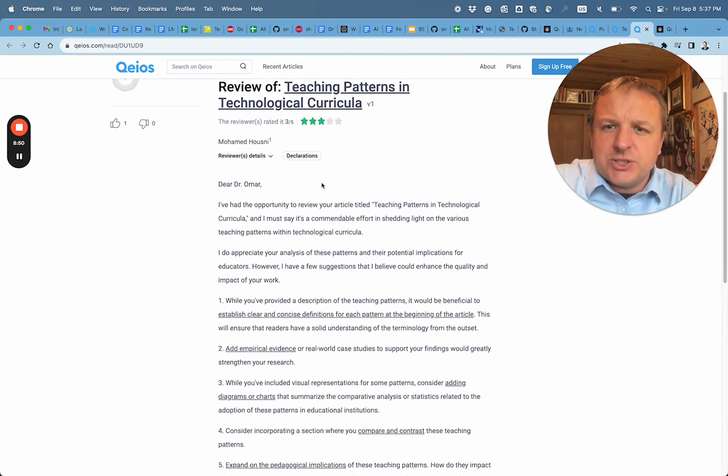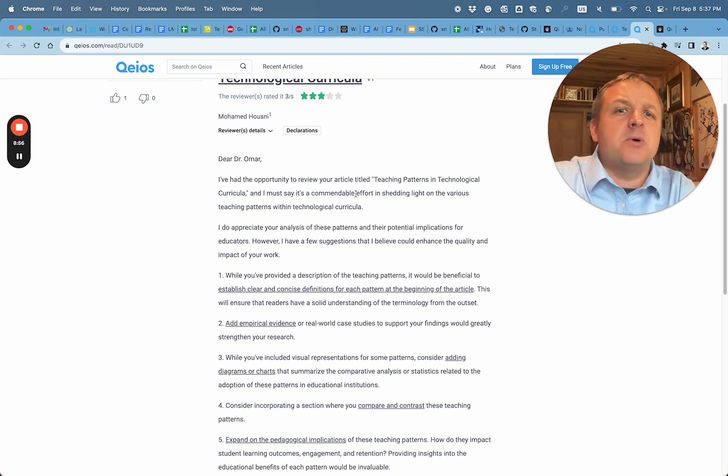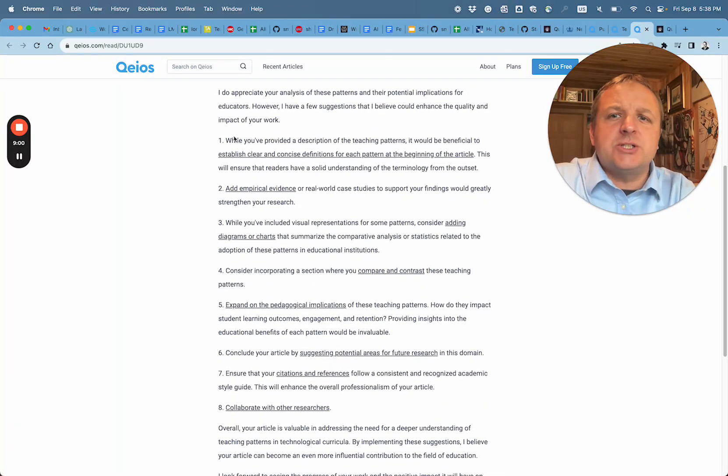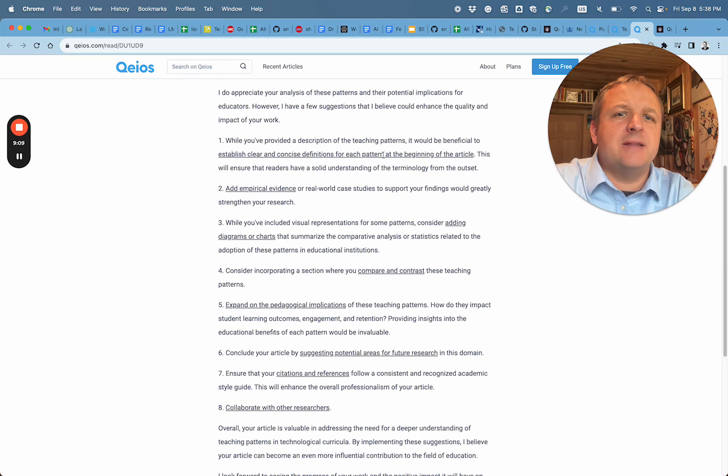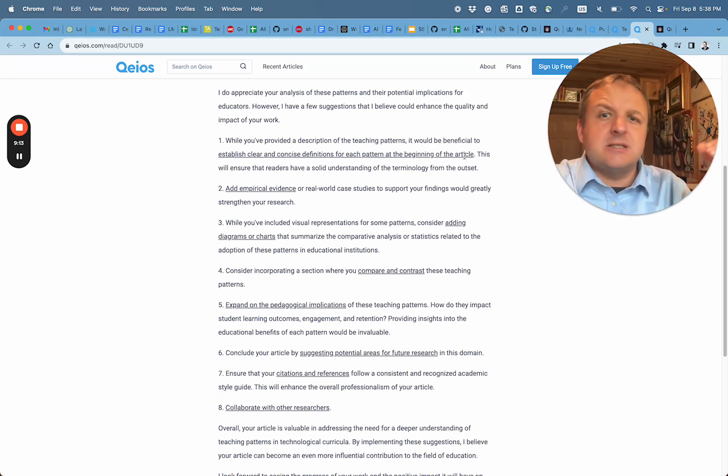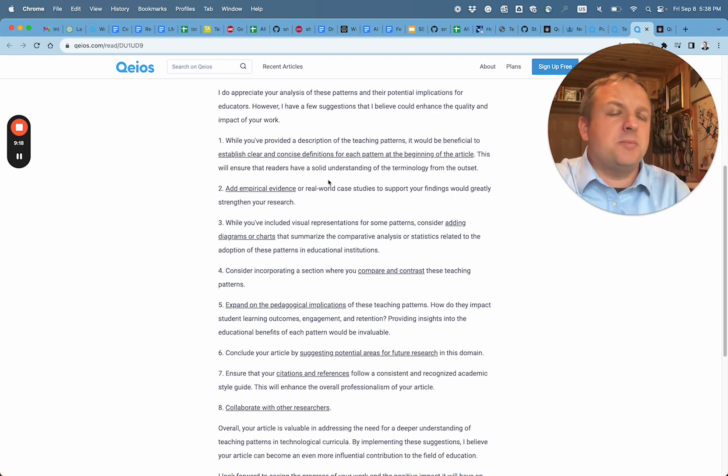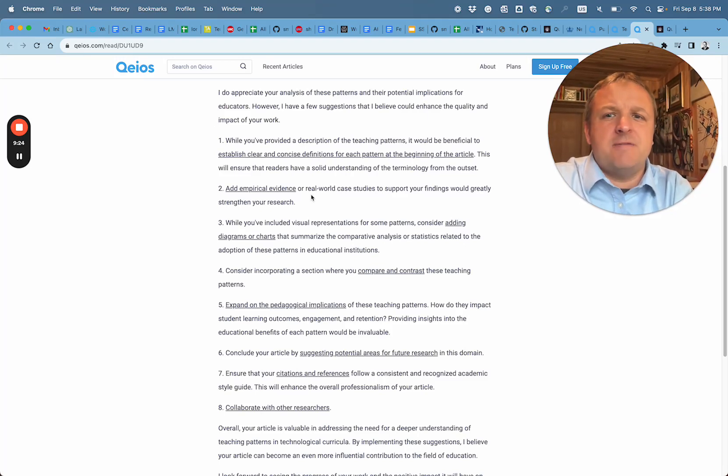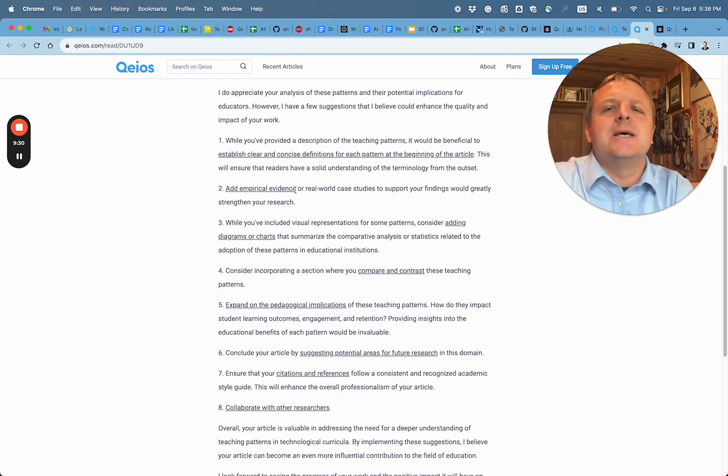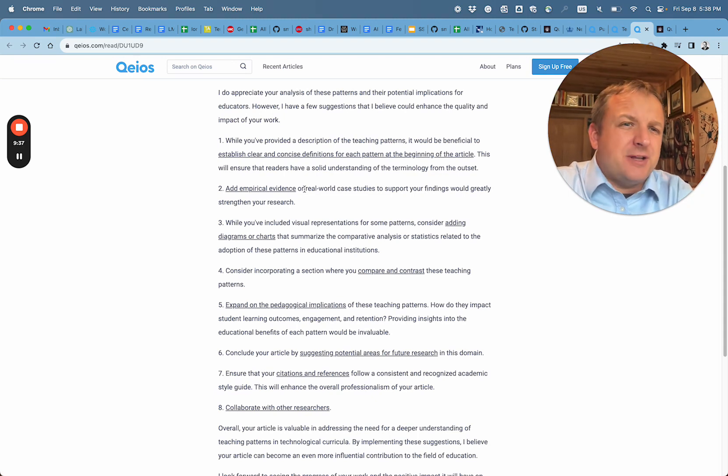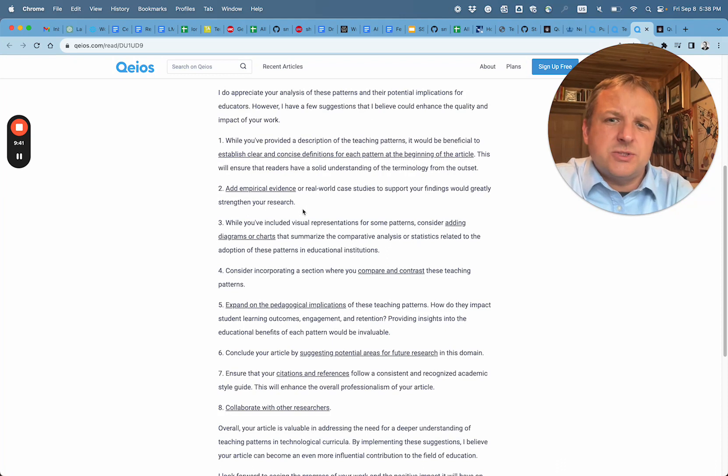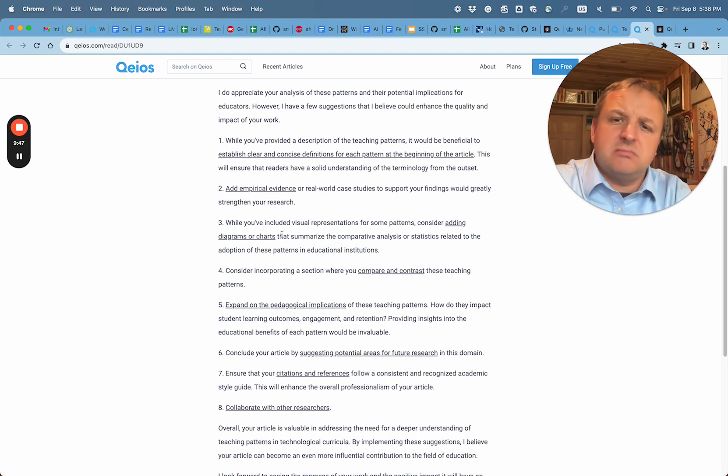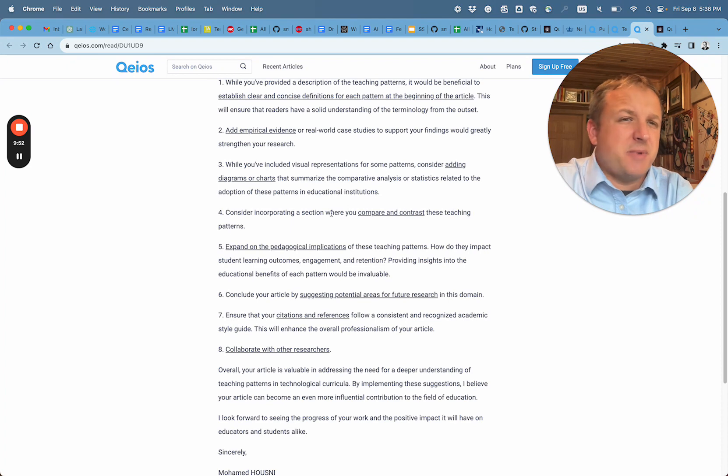Here, Mohamed mentions that the teaching patterns for technological curricula is a commendable effort that sheds some light. But it specifically mentions that the description in the teaching patterns needs to be clear, concise definitions for each pattern at the beginning of the article. So the definitions are great, but this should be just the start of an article and likely include references to peer review research where some of these practices were either described or have some evidence. And so the second point: empirical evidence lacking. That's a great statement and really needs evidence that these types of methods are used. While you include visual representations for some patterns, consider adding diagrams. Great idea.